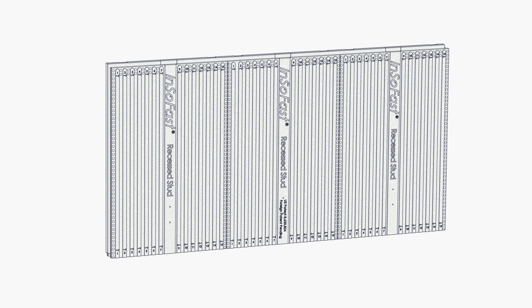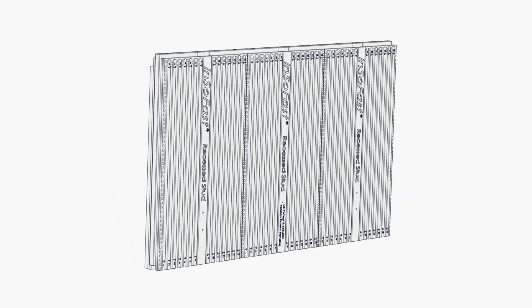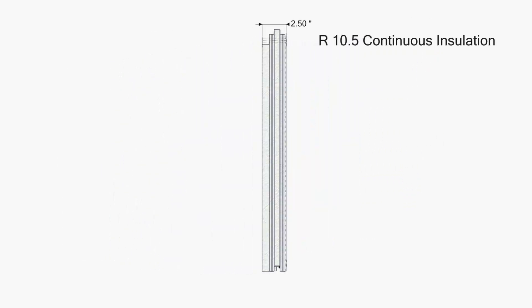The EXR 2.5 is a feature-rich insulation panel. 24 inches high by 48 inches wide, it has a narrow 2.5 inch thick profile that delivers continuous R10.5 insulation.